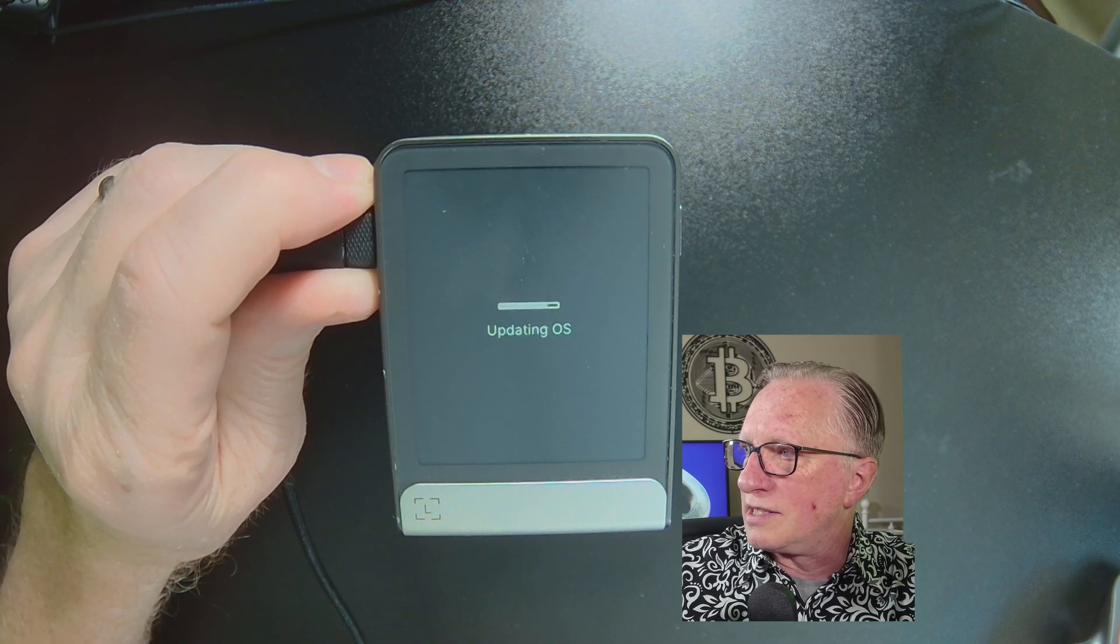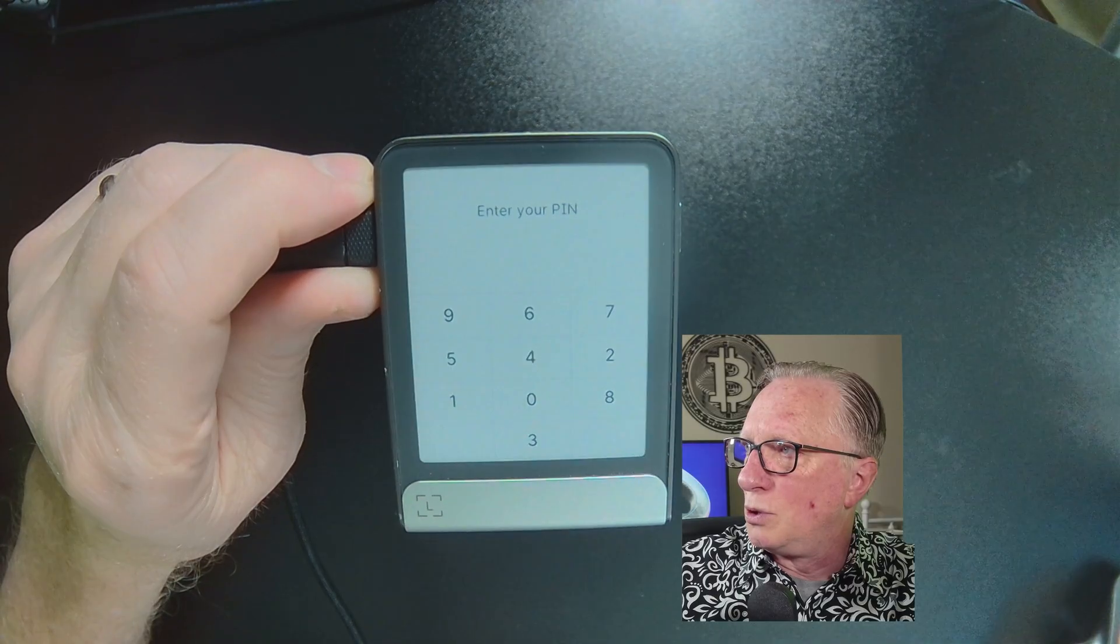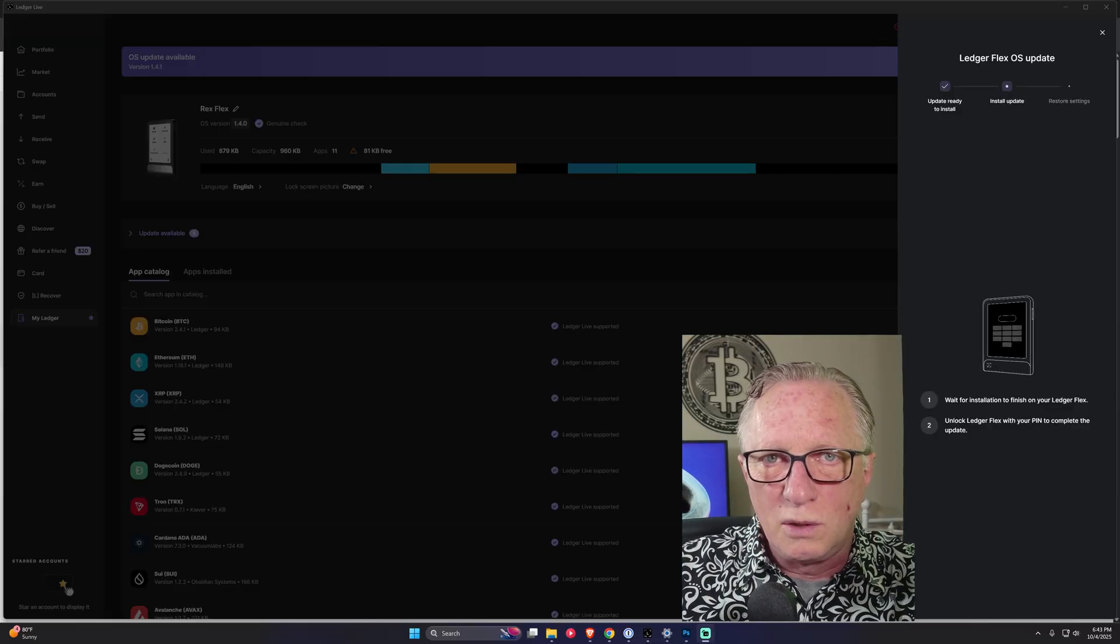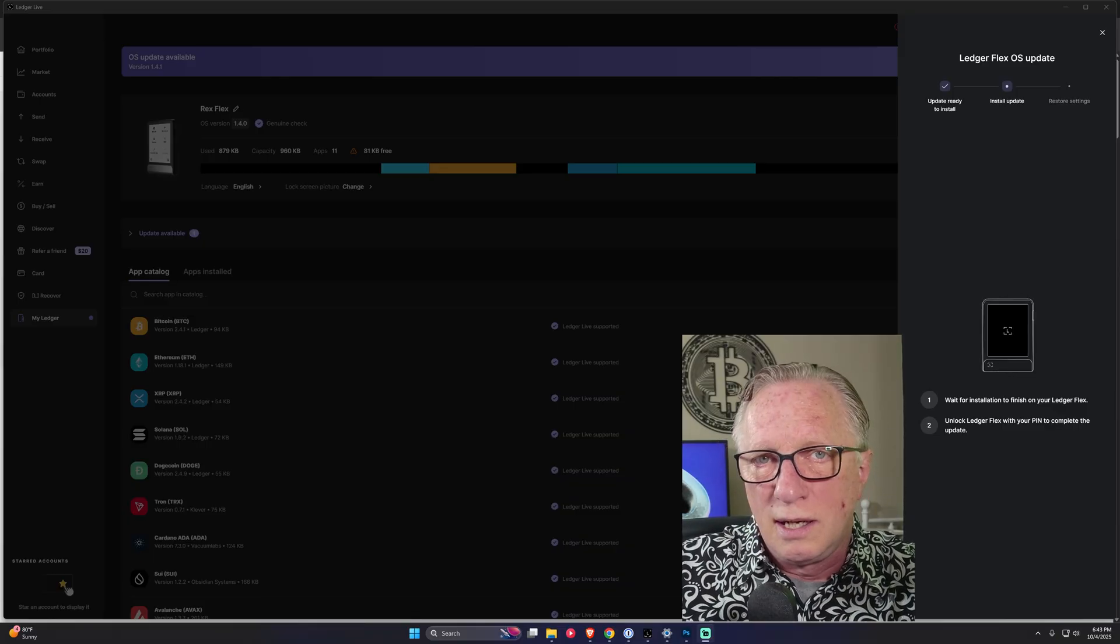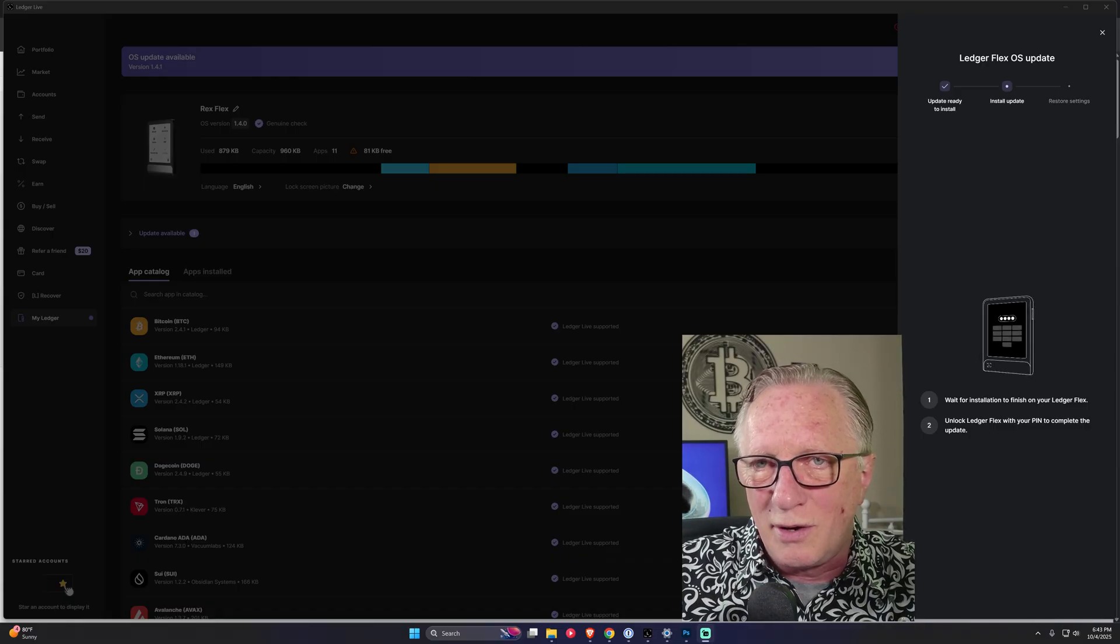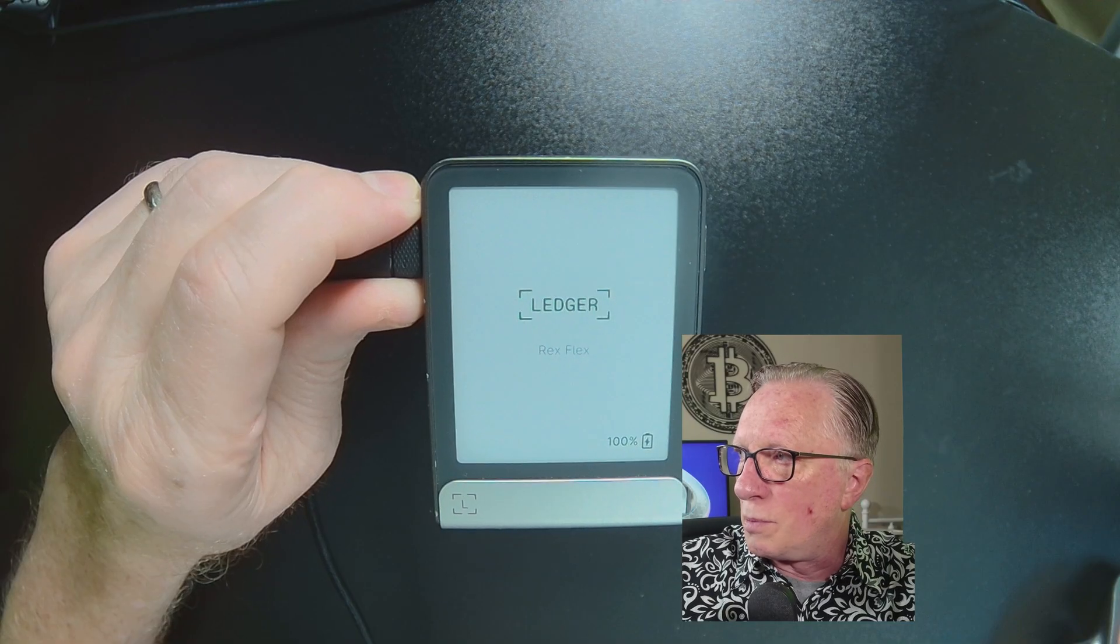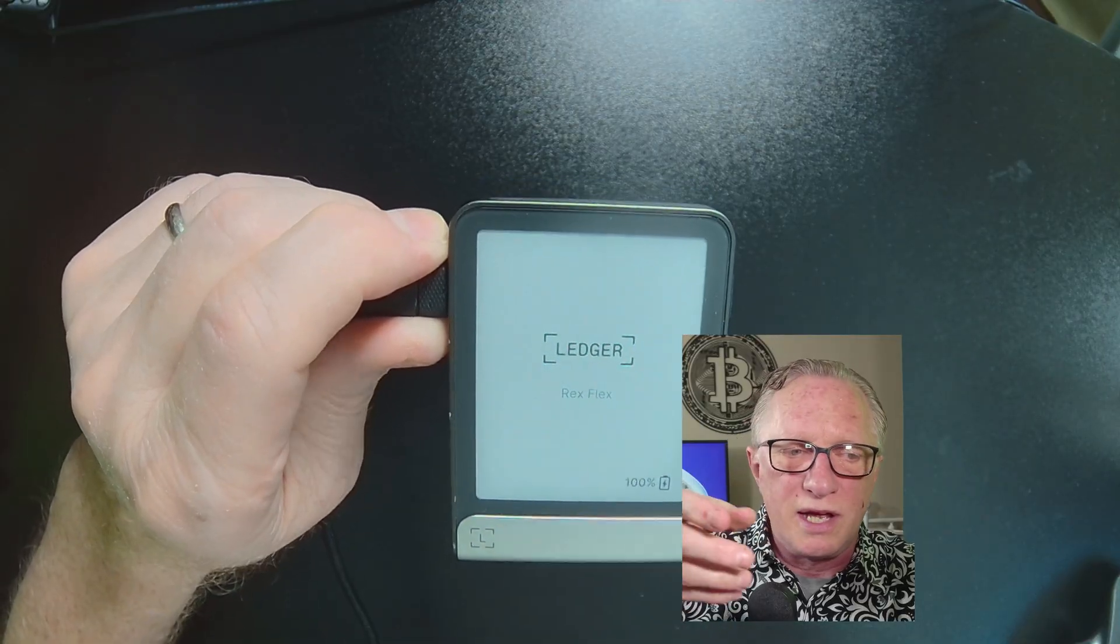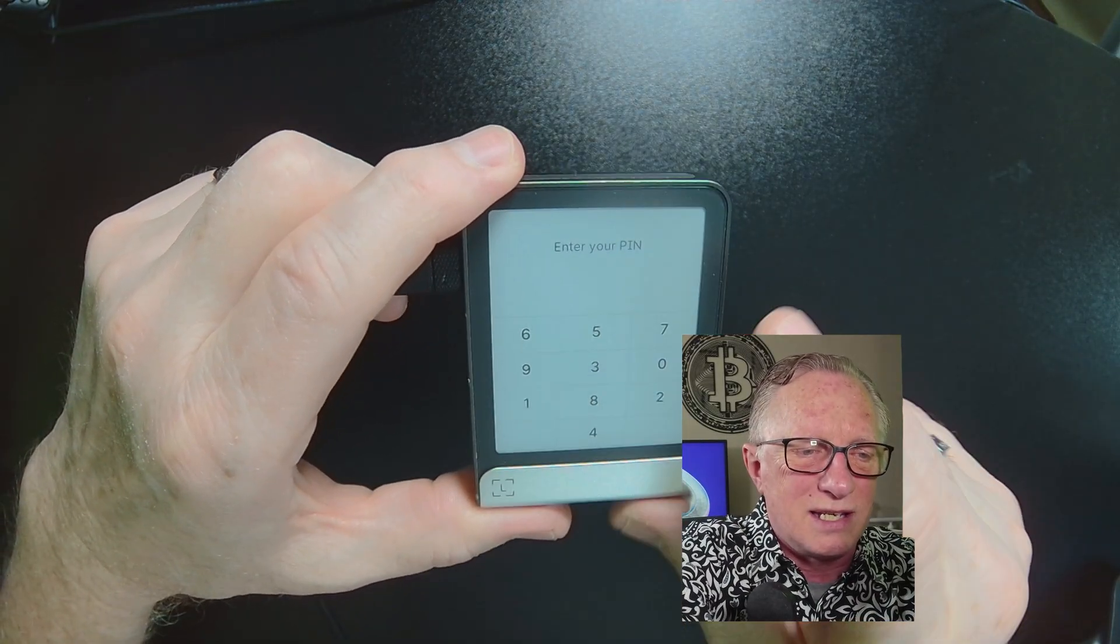Now this is where most people go awry. They think that the update is over, but it's not quite over. What it wants to do now is reinstall all the apps, but you need to unlock your device. So people get to this point and they see the pin entry and they think, Oh, I'm done. So they just disconnect it. Well, it's not quite done yet. So let's enter our pin.